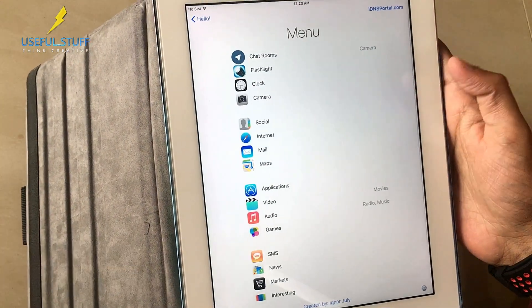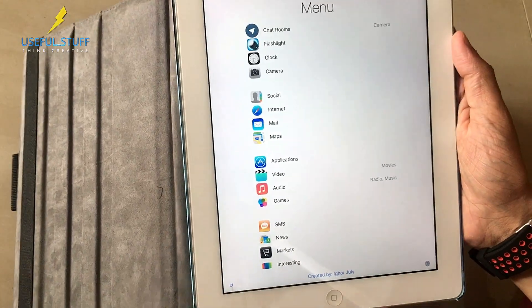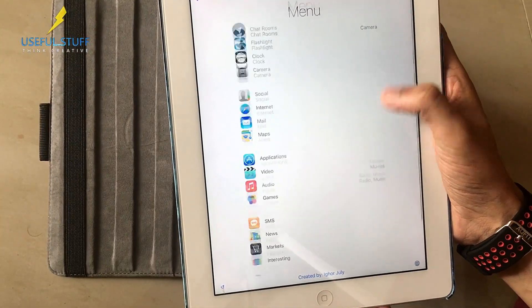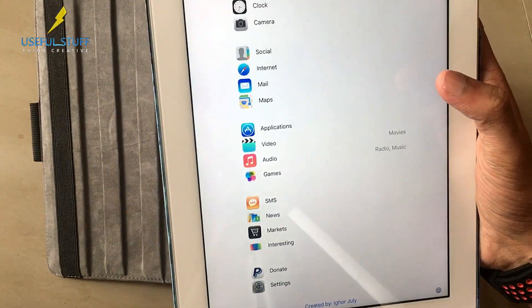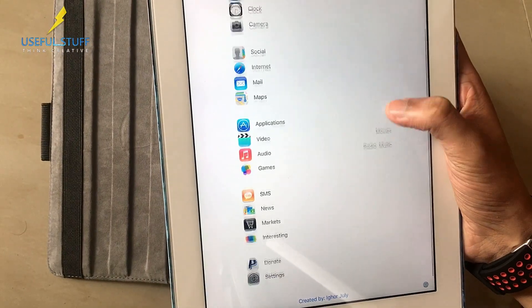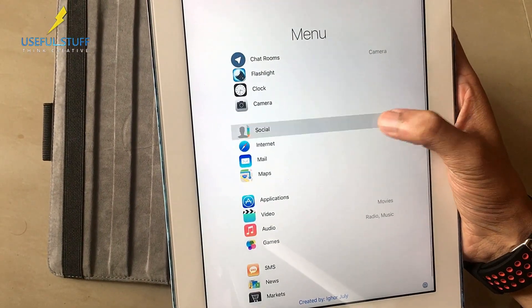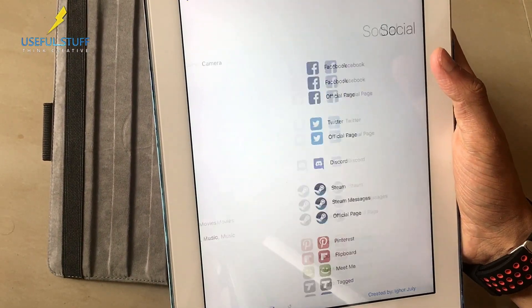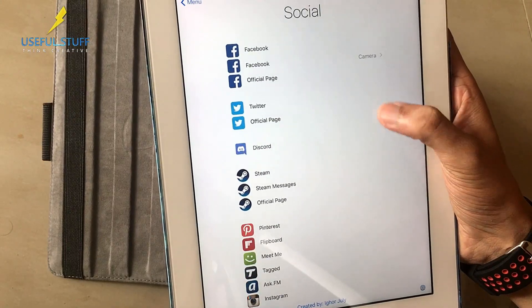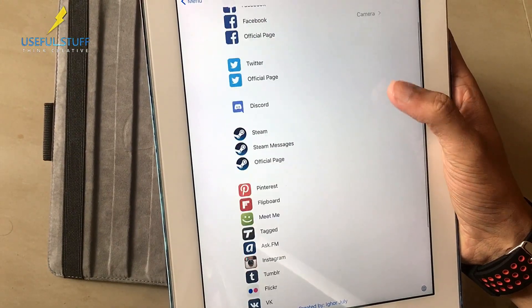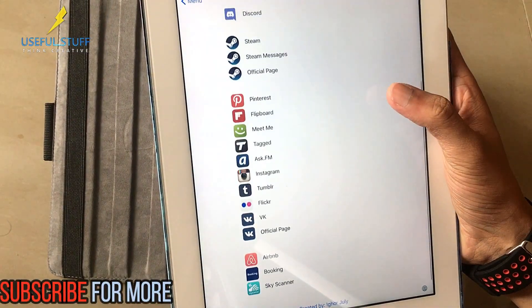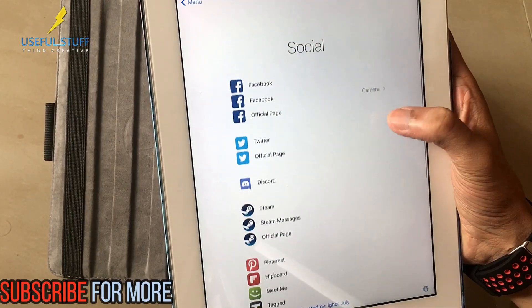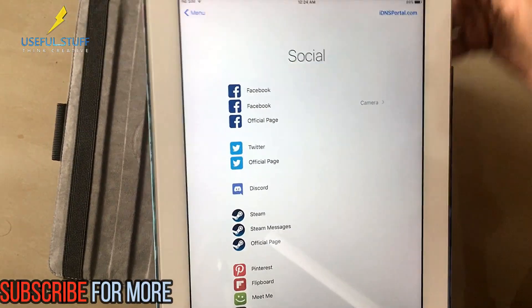Then you have social, internet, mail. You'll also have access to maps application, video, audio. You can have access to all the social medias like Facebook, Twitter, Pinterest and more. You can just log into your Facebook etc. if you want. You can use this iPad.